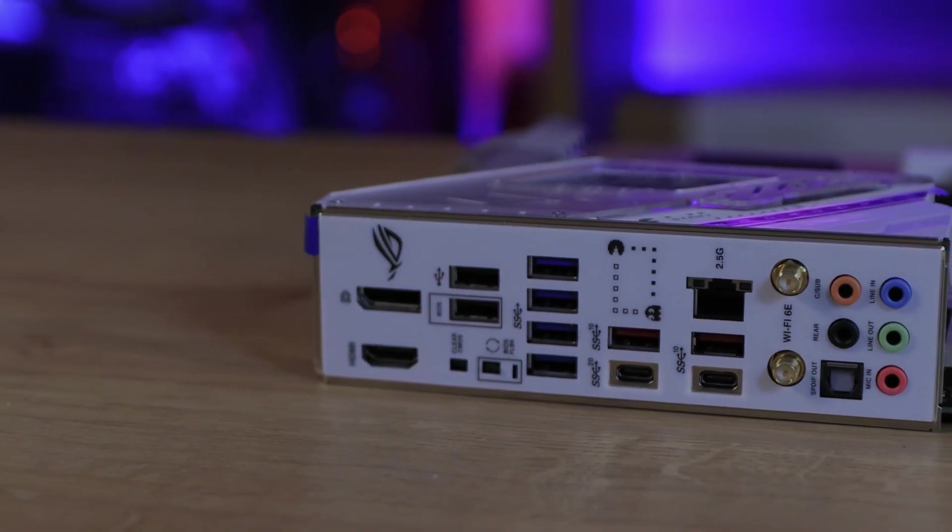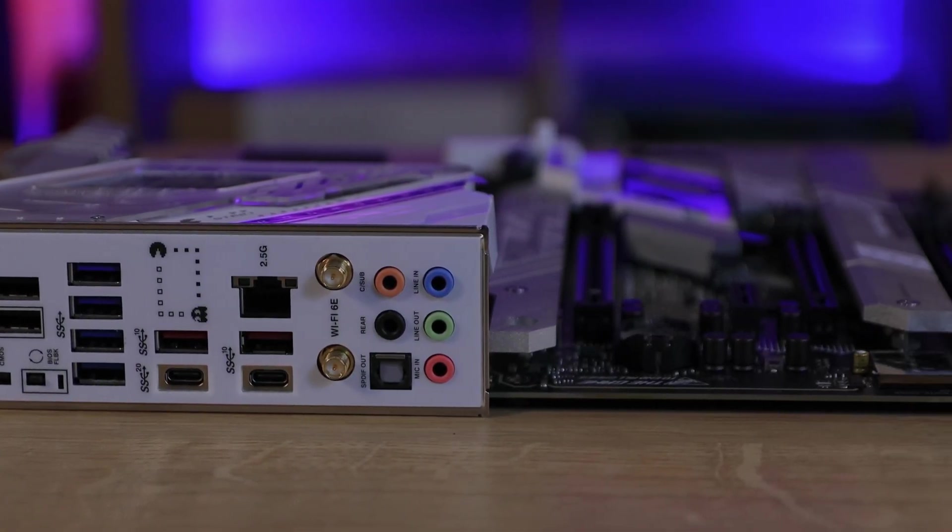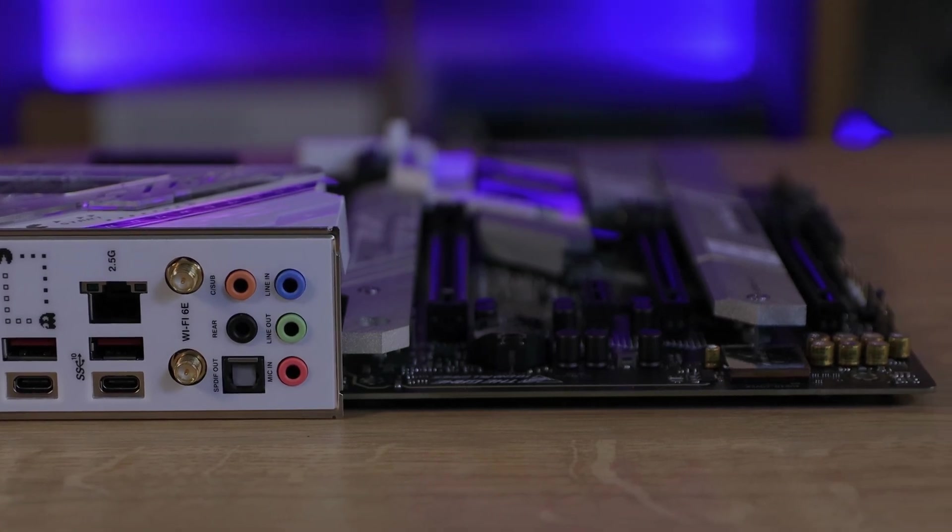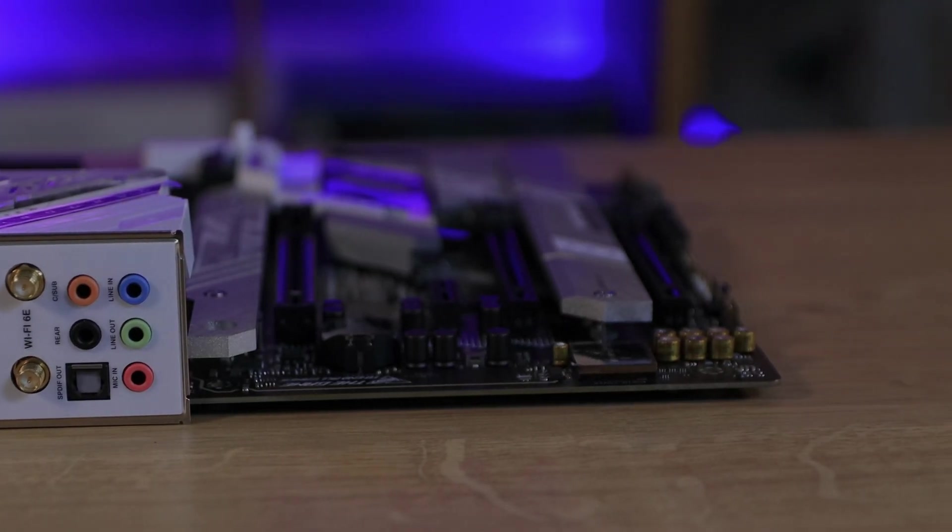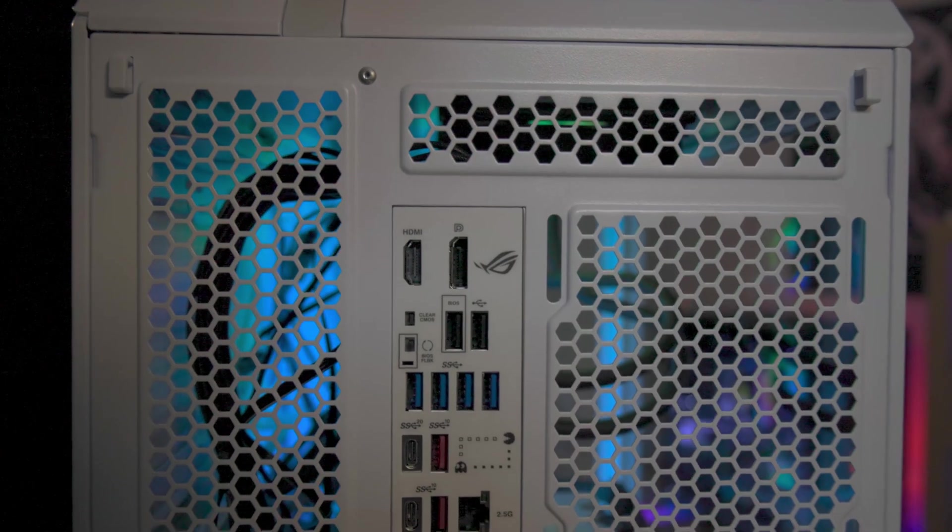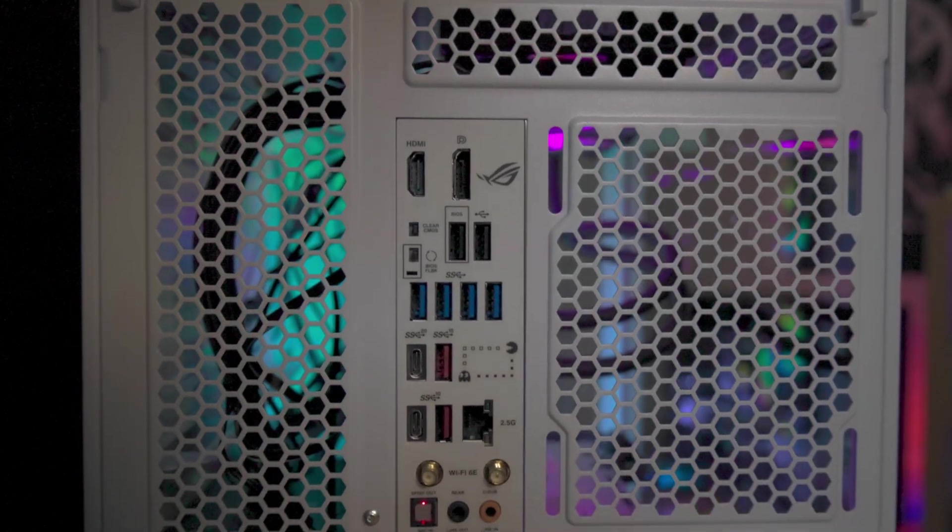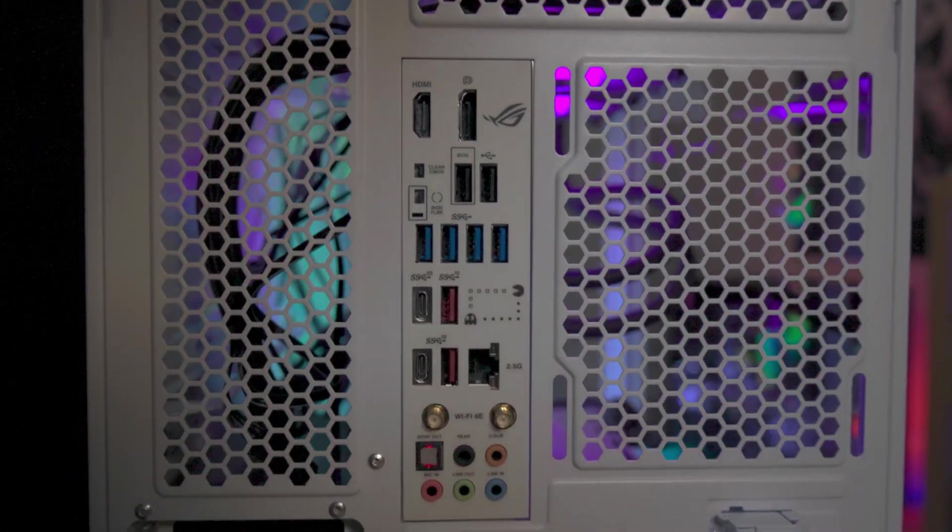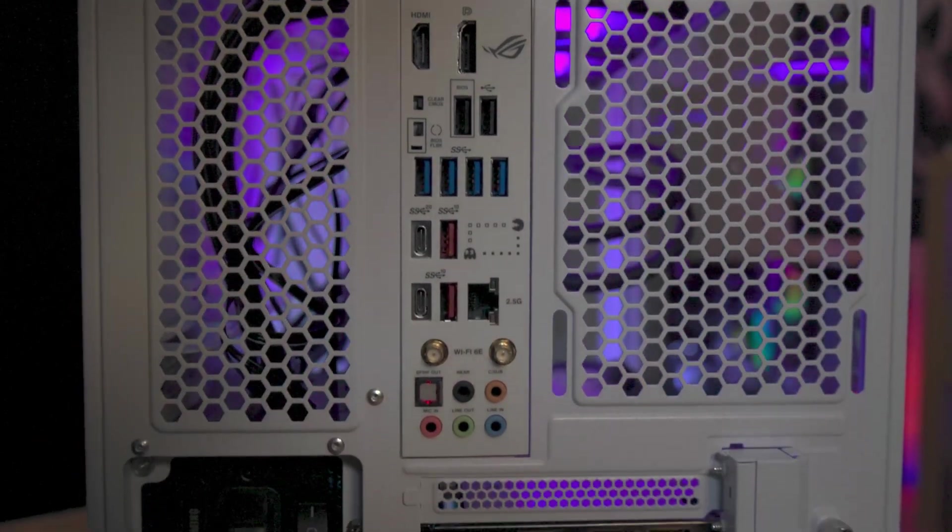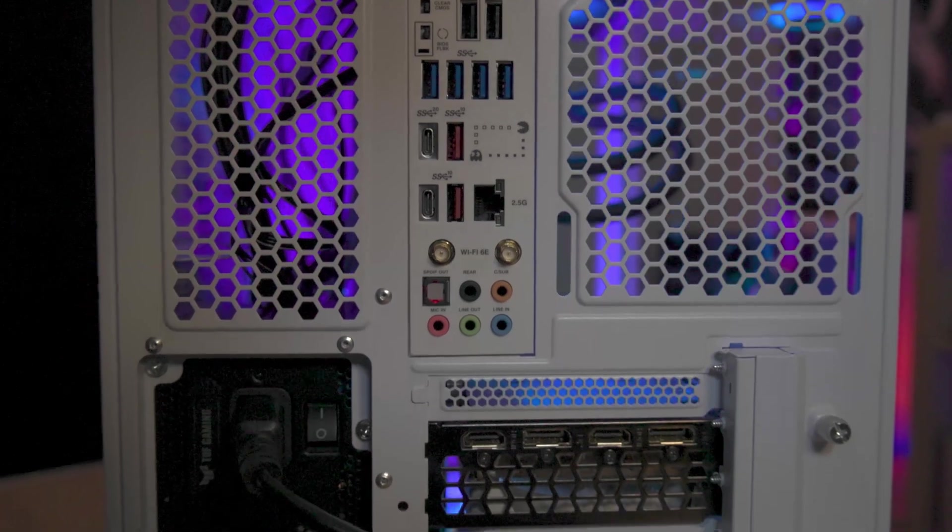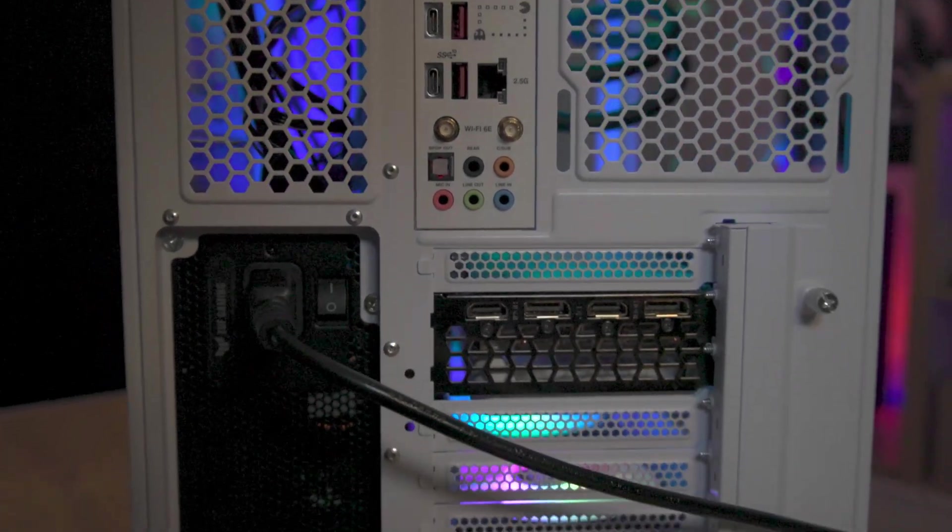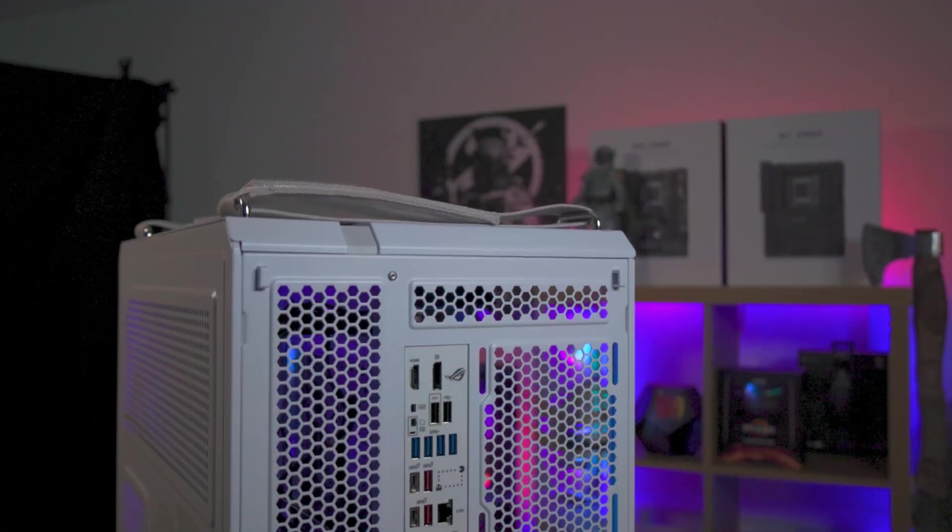Connectivity shines on this motherboard, thanks to the built-in WiFi 6E and accompanying antenna that ensure optimal reception, a 2.5 gigabit ethernet port, and on top of that you've even got a USB 3.2 gen 2x2 USB-C port.